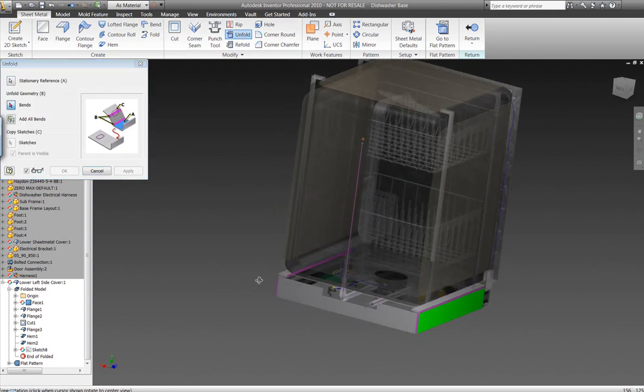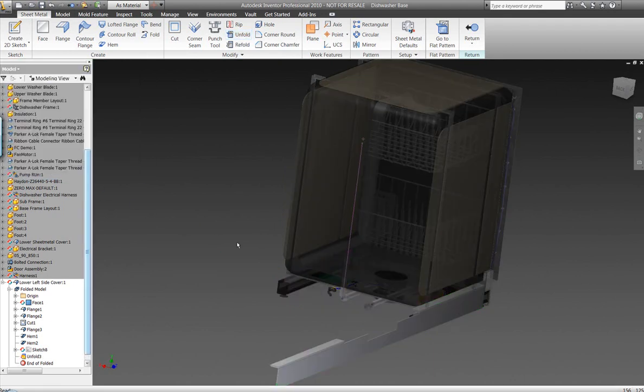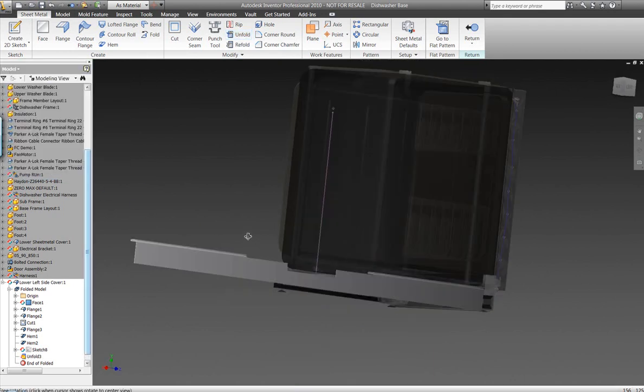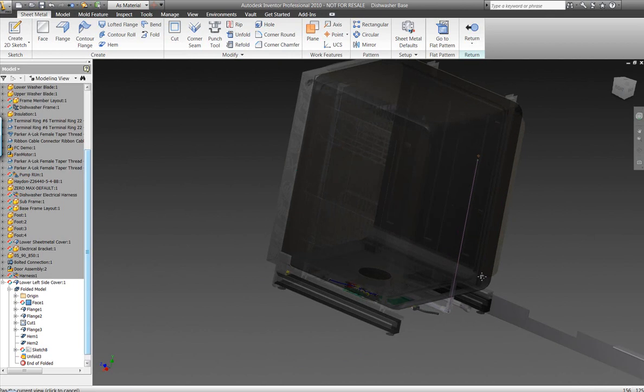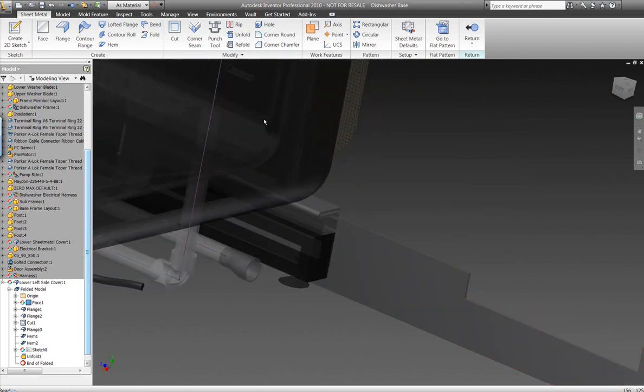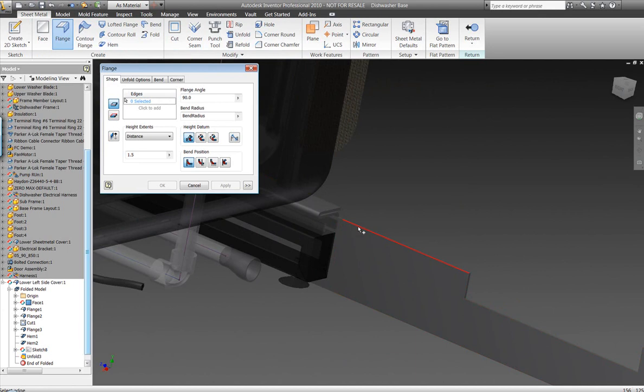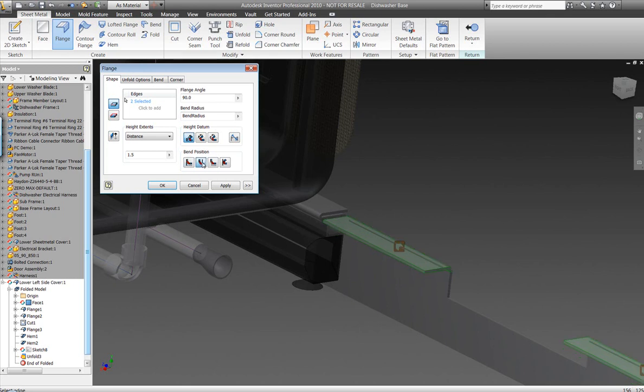Inventor's sheet metal functionality now surpasses some of the abilities that we have in those other tools, including tools like SolidWorks. So what we're going to do here is we're going to start to work with this sheet metal functionality within Autodesk Inventor on this component that surrounds the dishwasher base. And so we're going to build up some of this different sheet metal geometry.